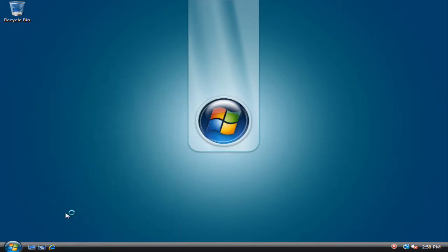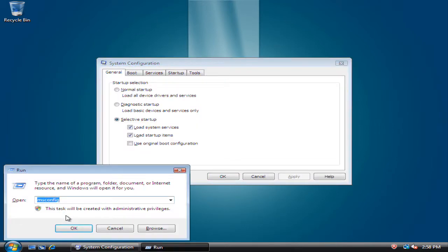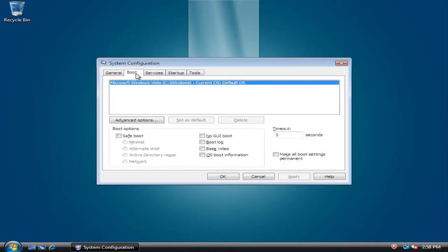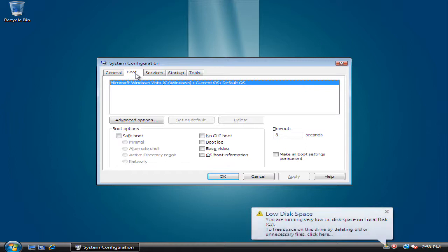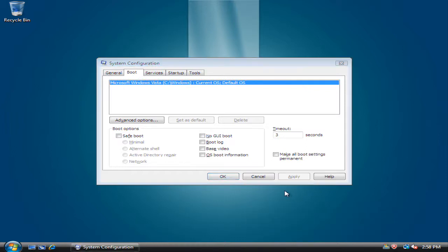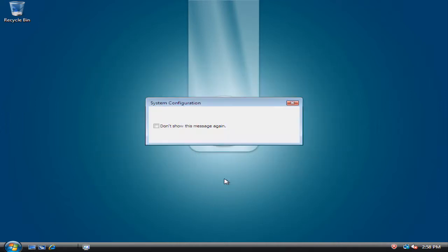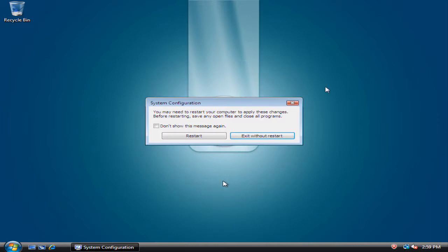Or you can just go to run and type in msconfig and then go to boot and click no GUI boot. Click apply and then it says restart or exit without restart.